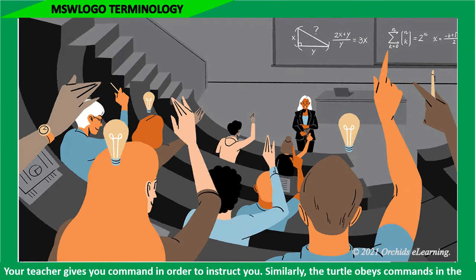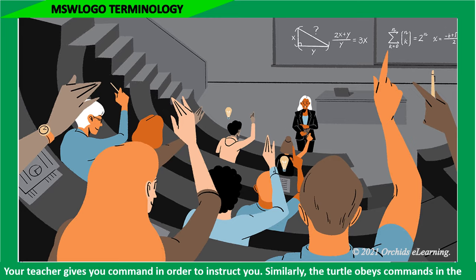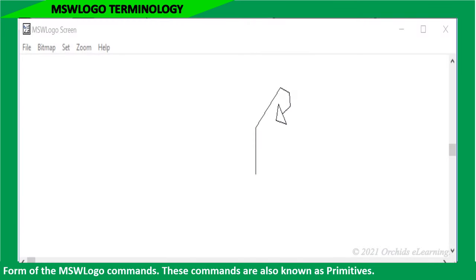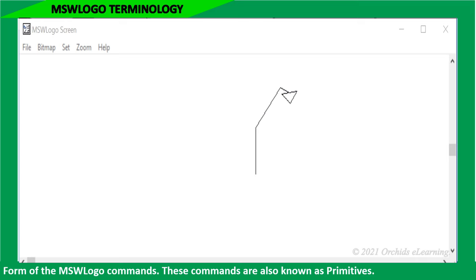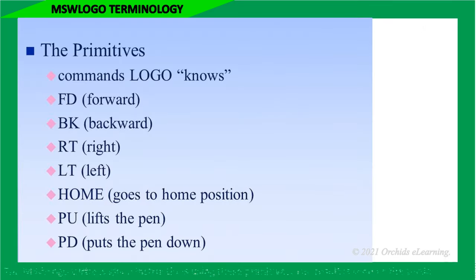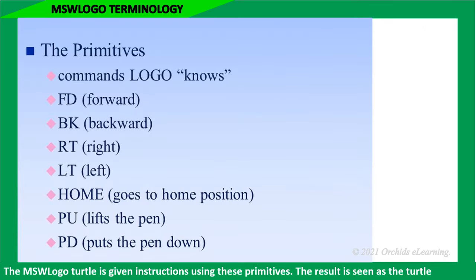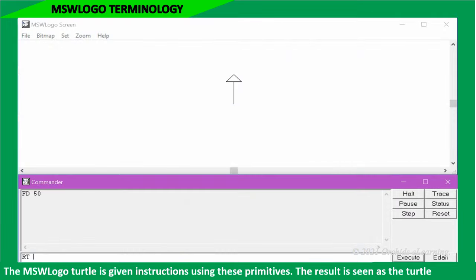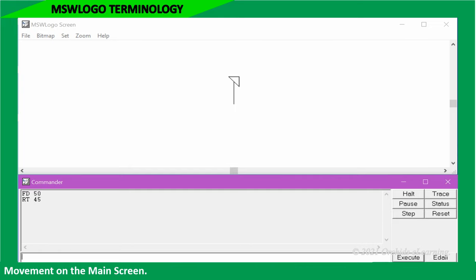Your teacher gives you commands in order to instruct you. Similarly, the turtle obeys commands in the form of MSW logo commands. These commands are also known as primitives. The MSW logo turtle is given instructions using these primitives. The result is seen as the turtle movement on the main screen.